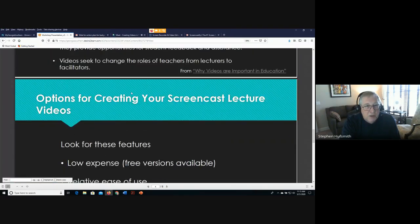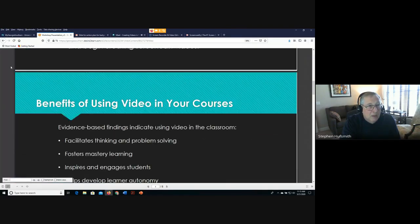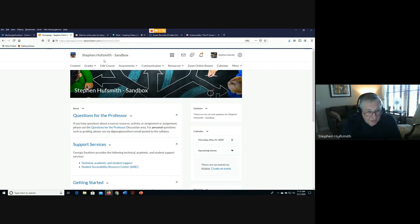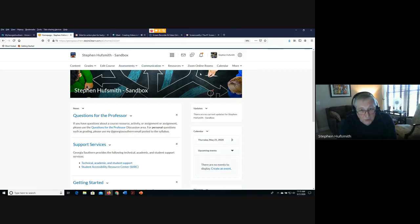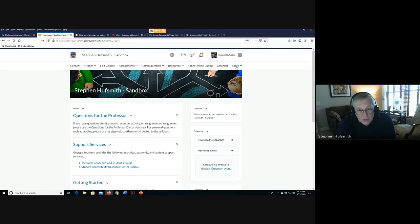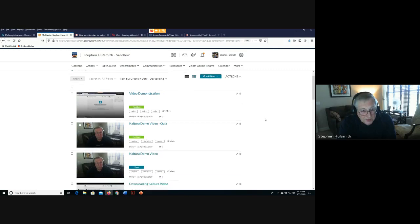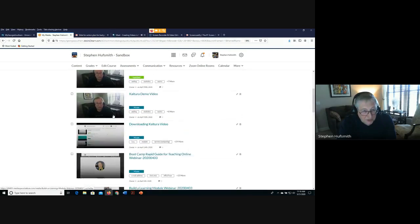Now let's go to the sandbox course. To find Kaltura in Folio, look for 'My Media' in the upper navigation — it may be under the 'More' category. Once you click 'My Media,' you'll see videos you've created along the left-hand side, which becomes your library of videos.